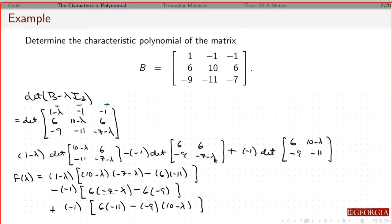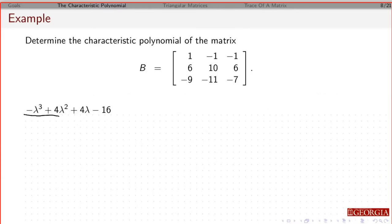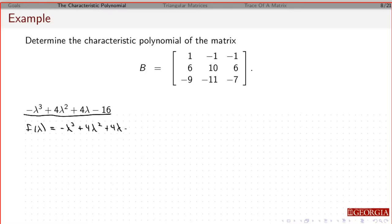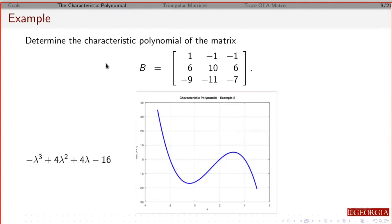Rather than go through all that algebra, I'll just tell you what we get. After working through everything, we end up with this characteristic polynomial. If we were only asked to determine the characteristic polynomial, that is the answer. If we want to find the eigenvalues, trying to find the roots of this cubic is not easy. I highly recommend going into Desmos or some other graphing tool and finding the zeros visually.